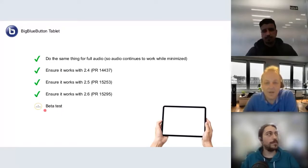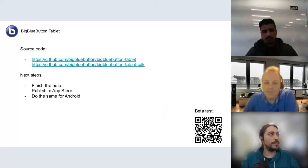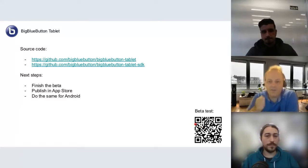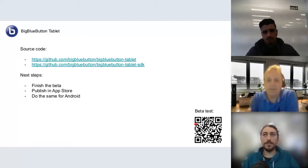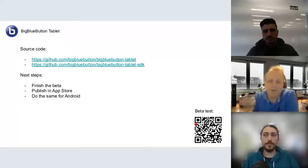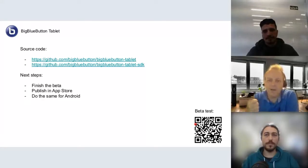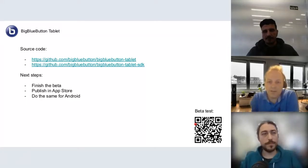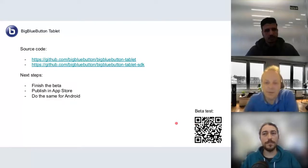We are now in the beta test step. There is a QR code — if you scan it using your iOS device, you can download the app and try it. We have a server running it right now, so you can use the BigBlueButton Tablet application and share your screen from this application.